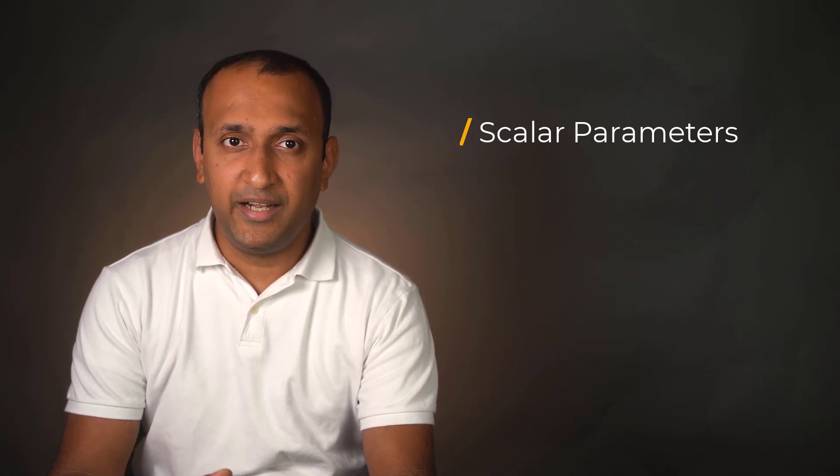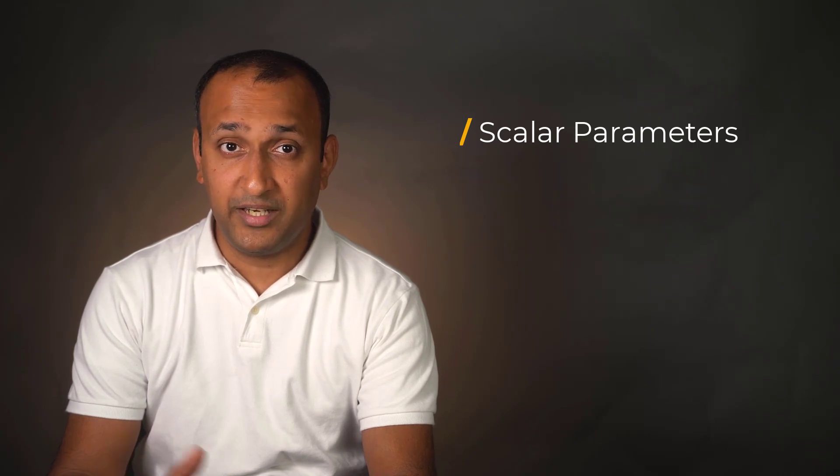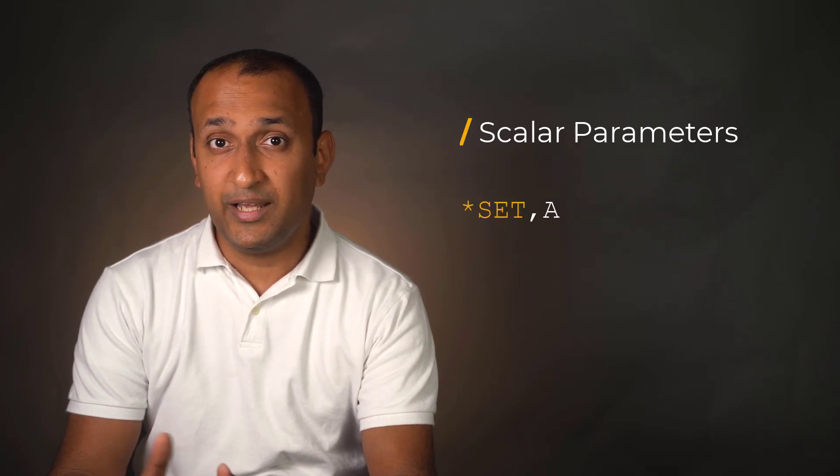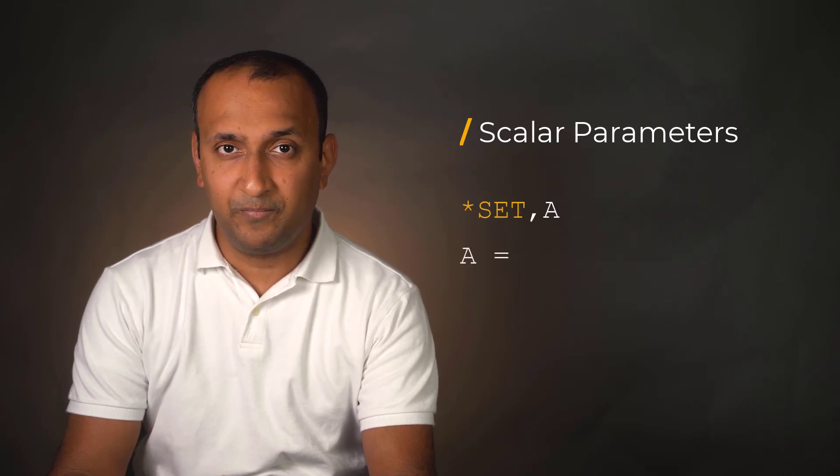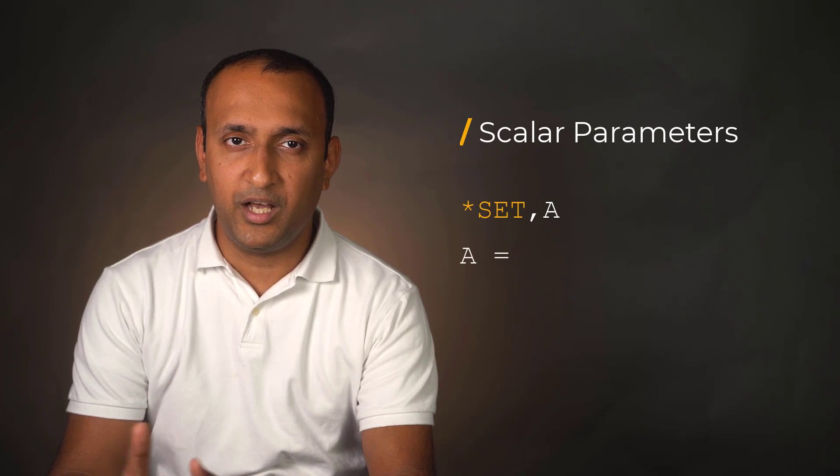If we wish to delete a variable, we could either use *set or use the equality operator and set the value of the parameter to an empty argument.